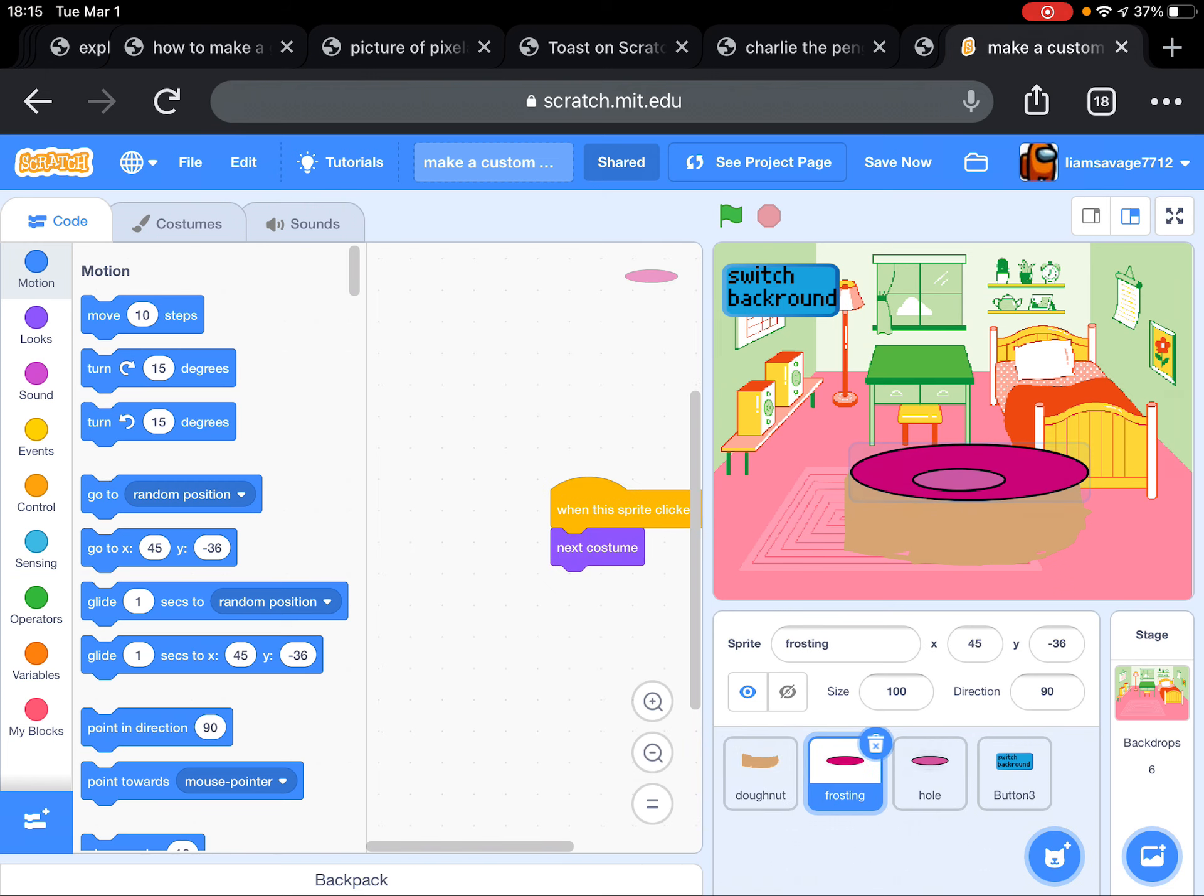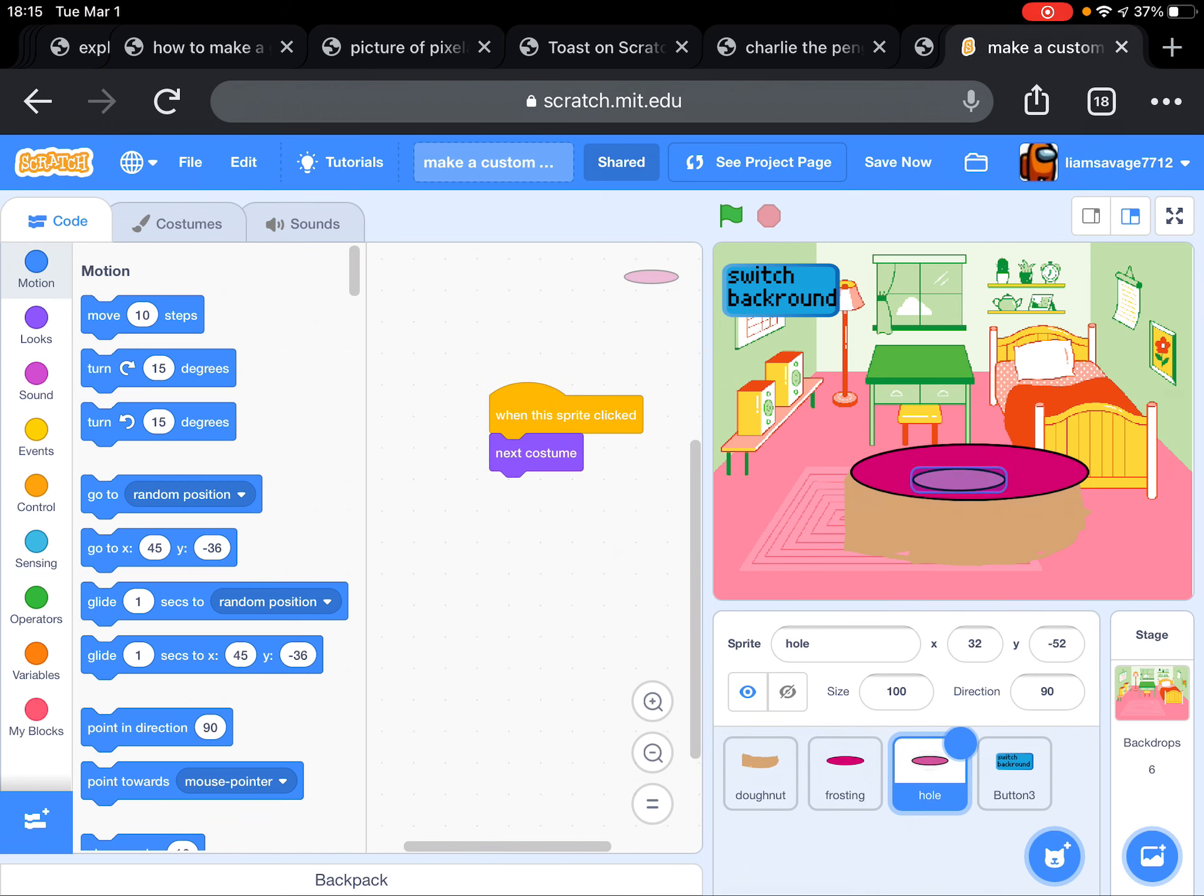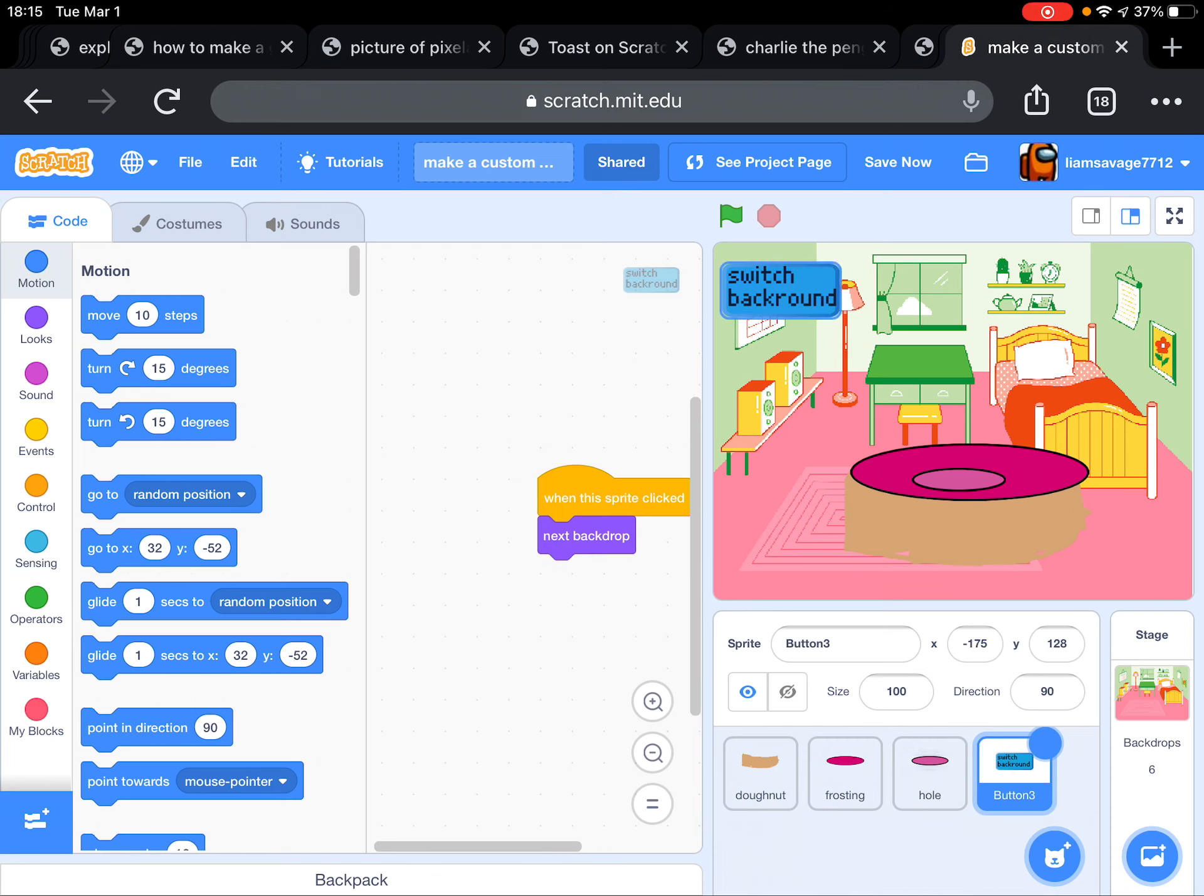I did that with the frosting and the hole. Now I'm just going to show you one more thing before we end the video. So I made a button.